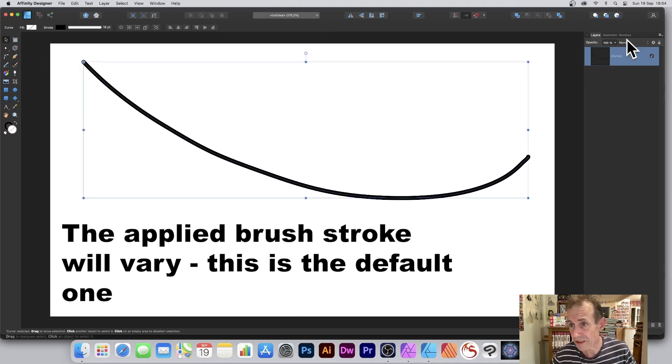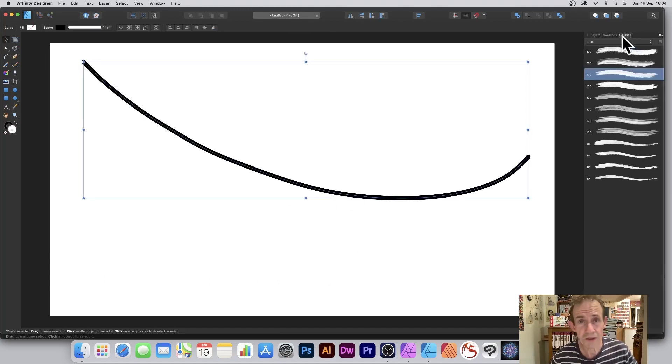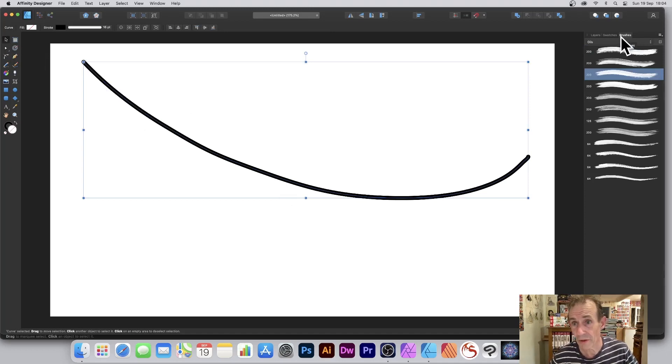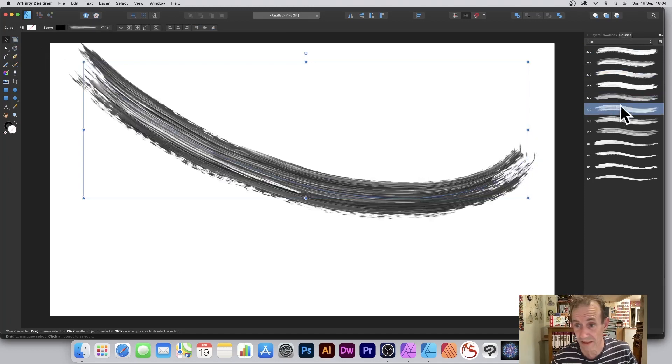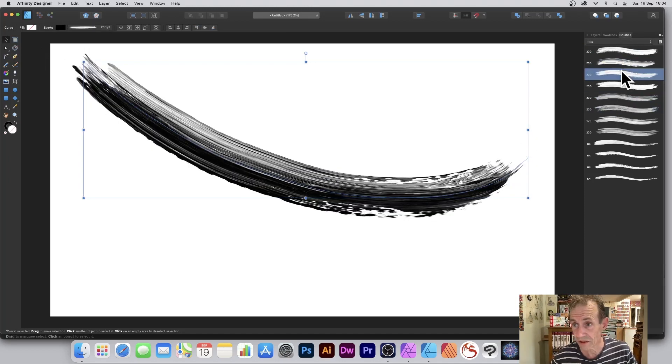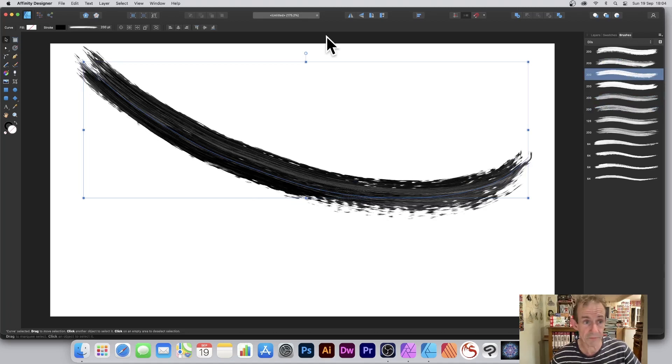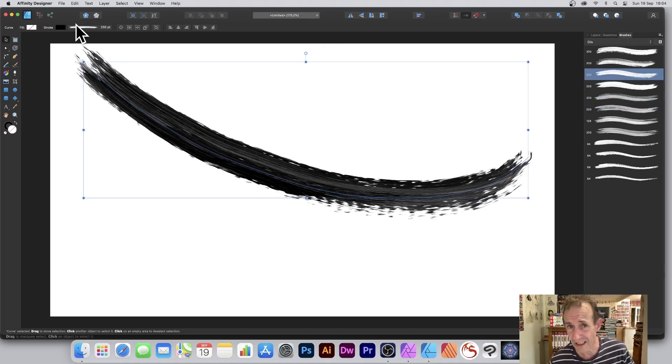Now I'm going to go to Brushes. You find that in the View menu, Studio, and Brushes. Apply one of the brushes, just any of them. You can also change the color.